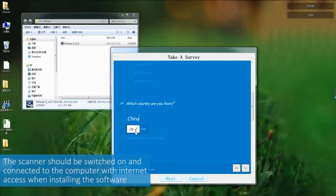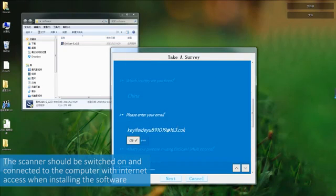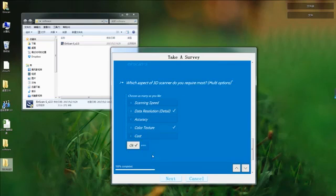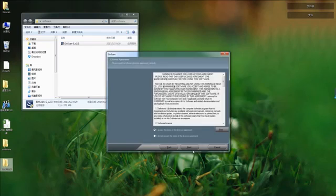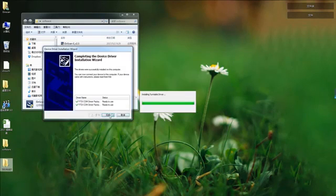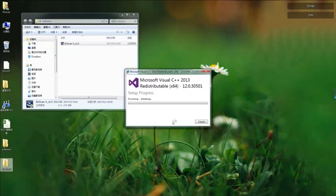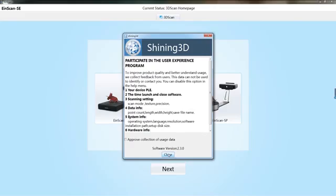Then a survey will pop out. To improve our product and software, we have some questions to you. Please fill out the report.